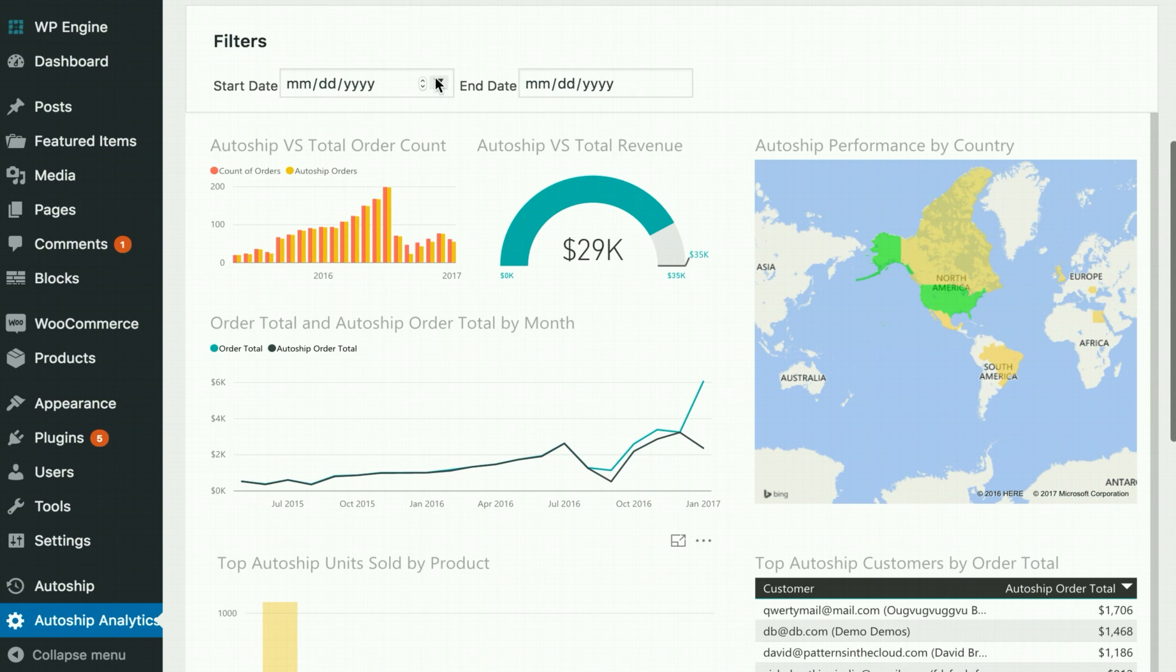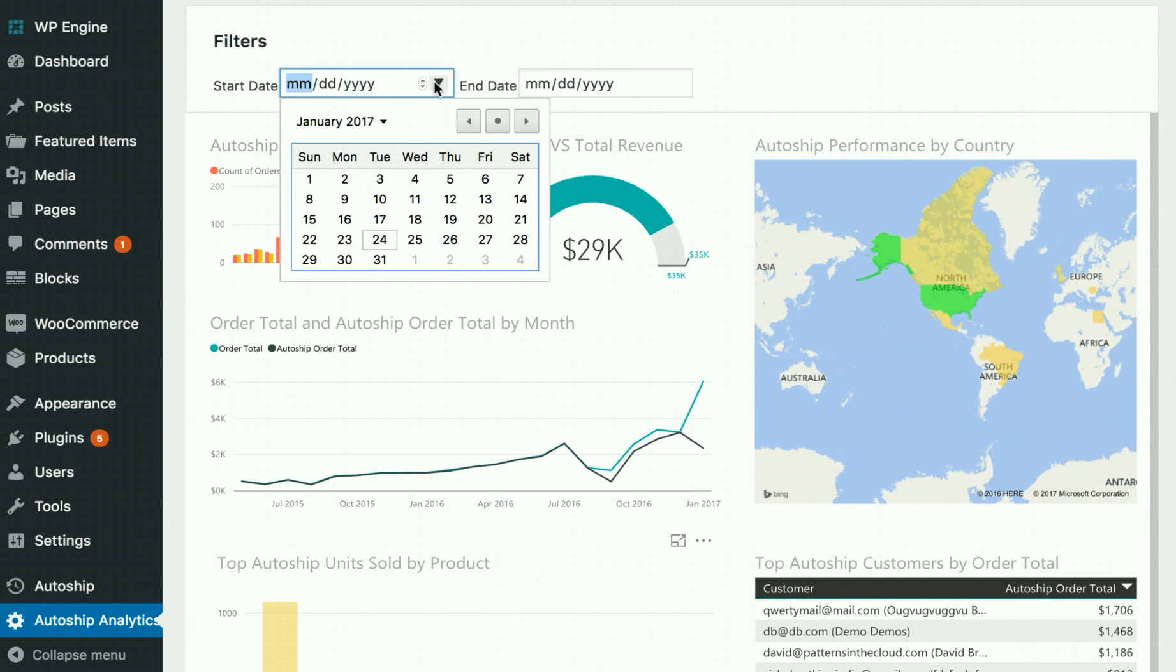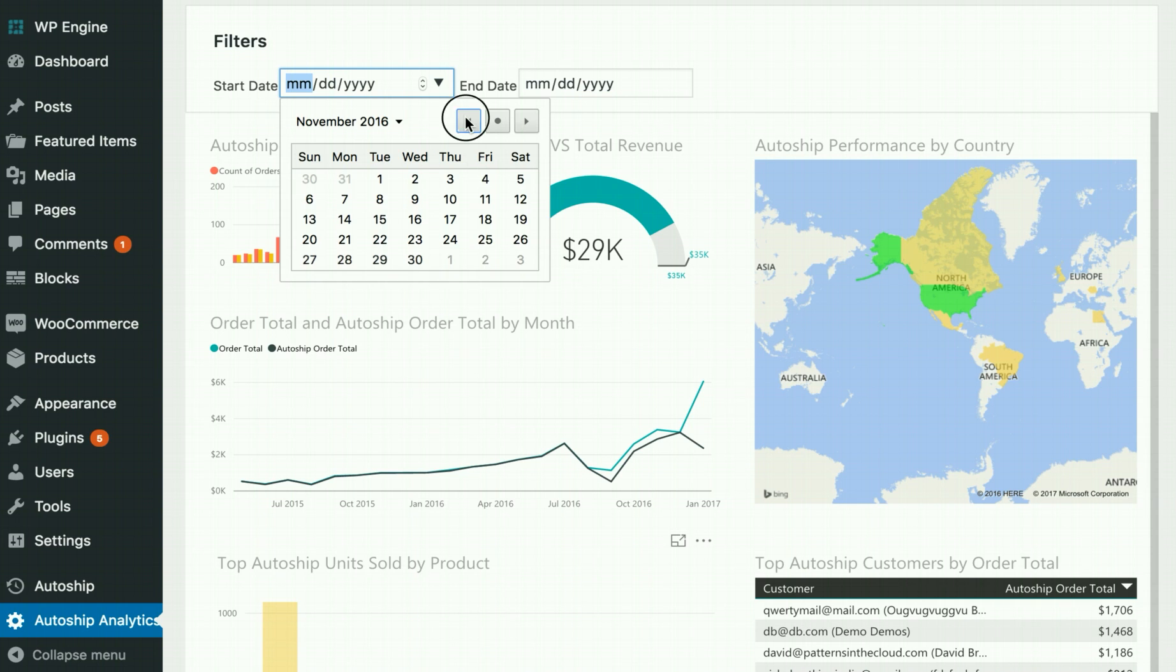Date pickers are conveniently located at the top to help you drill down to a particular time of the year.